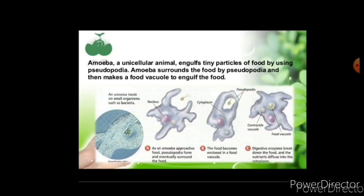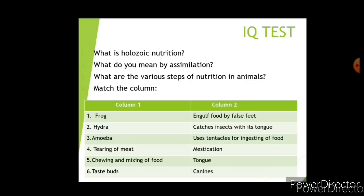These are a few organisms that take their food in different ways. There are a few questions related to this and the previous video — go through them and check your knowledge.